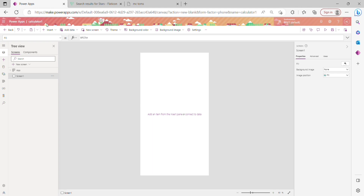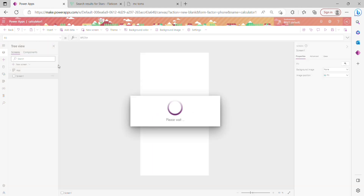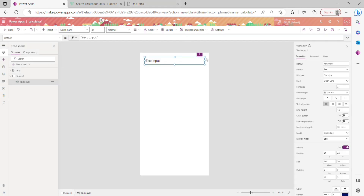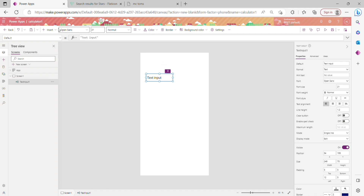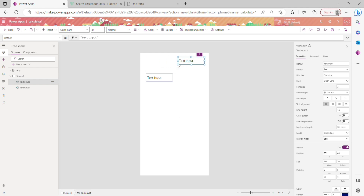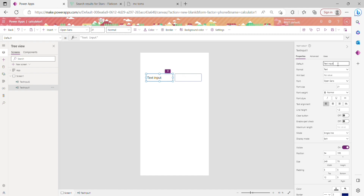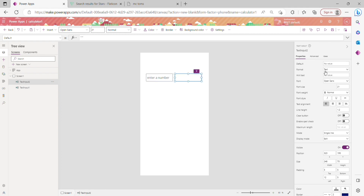For the simple calculator, the basic thing you need is two text inputs — because you need to get input from the user and you can do addition, subtraction, multiplication, anything. So you need one text input for number one and one for number two. I'm moving them into place, deleting the default text, and giving each a hint text of 'Enter a number'.